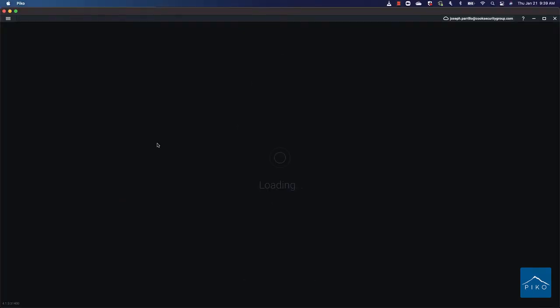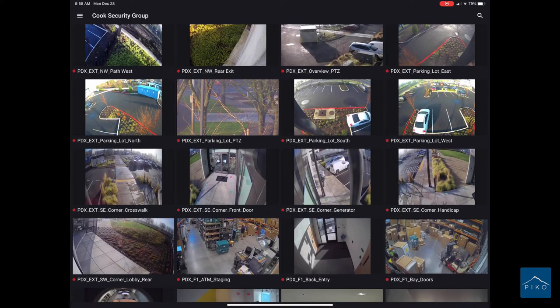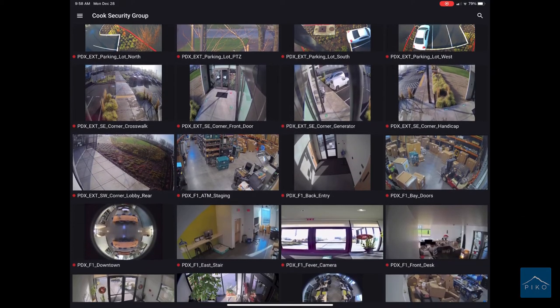Hello and welcome to PicoTutorials. In today's tutorial I'll show you how to view video from your mobile device.